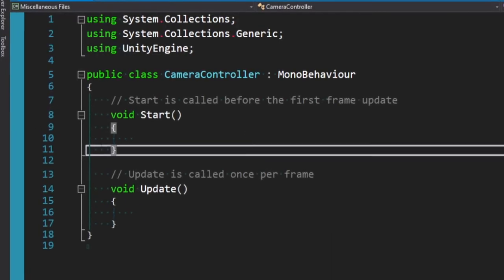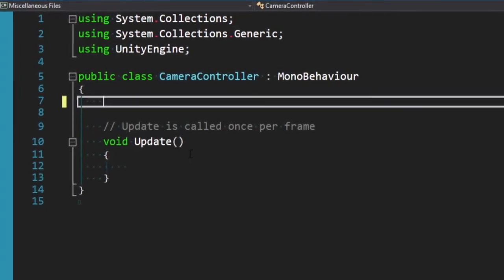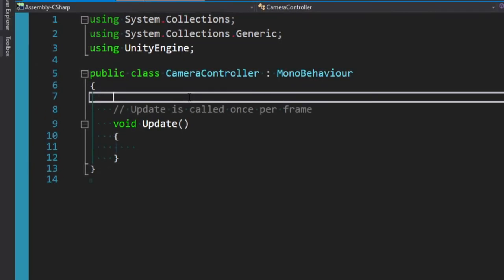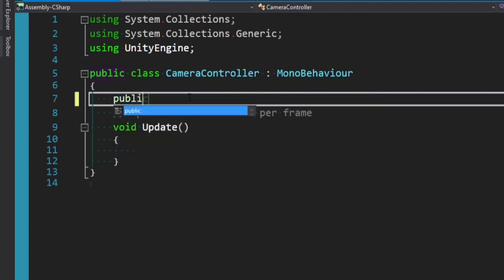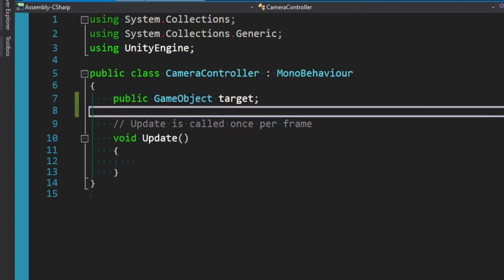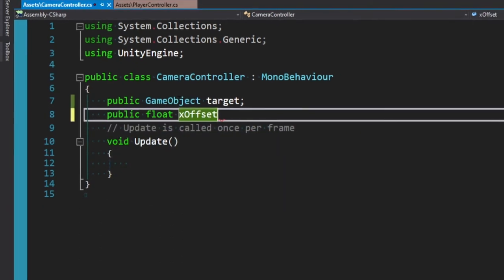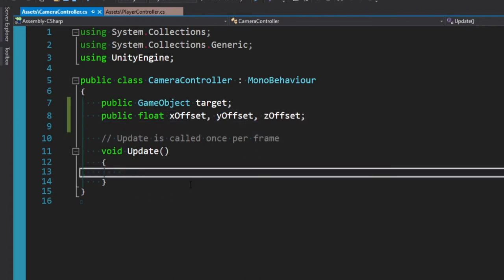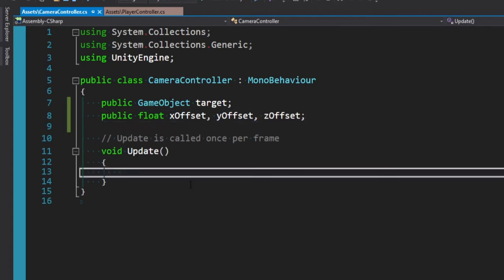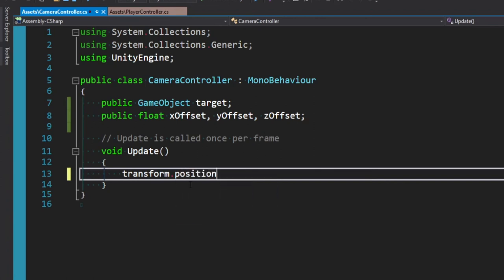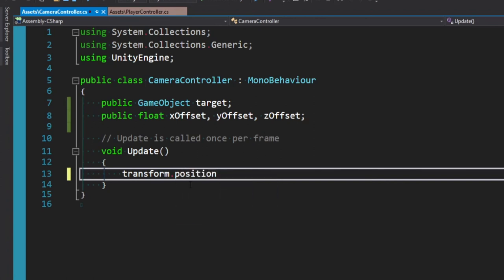The first thing we want to do is actually get rid of our start method because we don't need it. We need to determine a target for our camera to follow. And we know it's going to be our ball or our player. So how we can reference that is make a reference to a game object. So we can say public game object. And we'll call this the target. And then depending on how you want your camera set up, we basically want to set up some offset variables that we can tweak. So we can play around with the distance our camera's at from our player or our target. And to do that, we can just simply say public float. And then I'm going to call this x offset. And if you want to have multiple variables declared on the same line, you can just have a comma here since it's the same type. And we'll call this y offset and z offset.